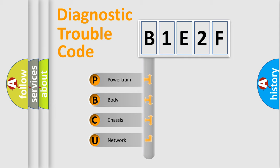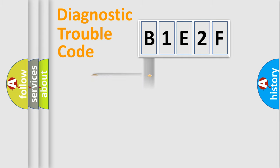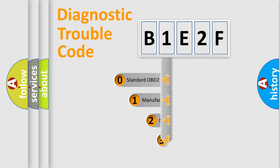We divide the electric system of automobile into four basic units: powertrain, body, chassis, network. This distribution is defined in the first character code.